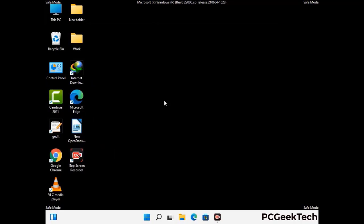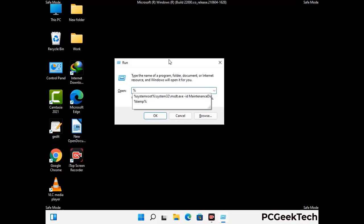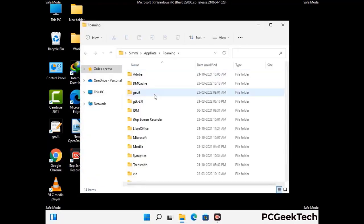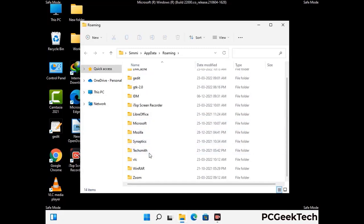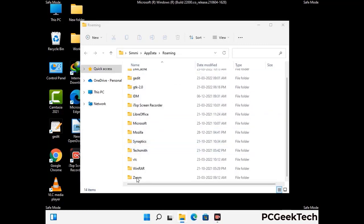Now we are going to remove virus-related files and folders from the computer. Press the Windows button and R button together on your keyboard to open the Run box. Type in %appdata% and then press Enter. Find and remove any suspicious files or folders related to the virus, and also look for any files created at the time the virus attacked your PC. Be careful and don't remove any important folder.